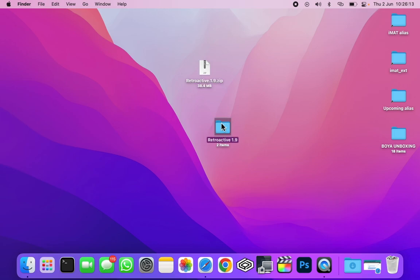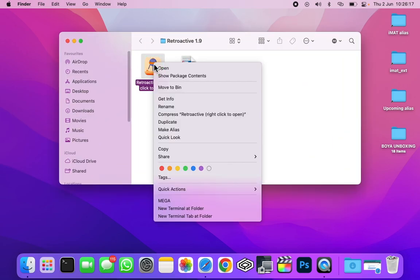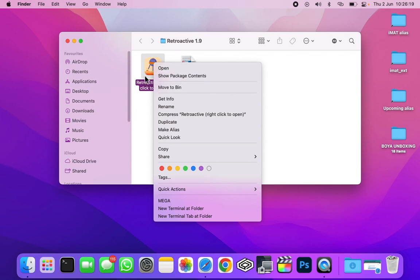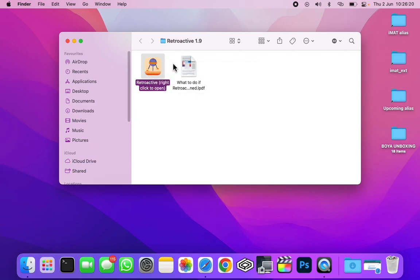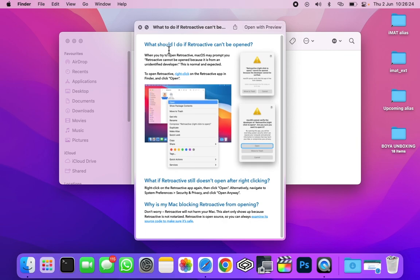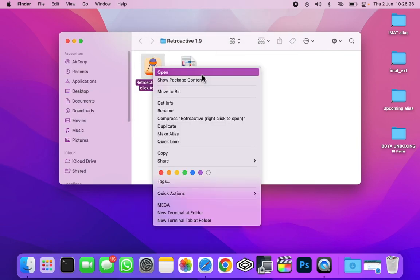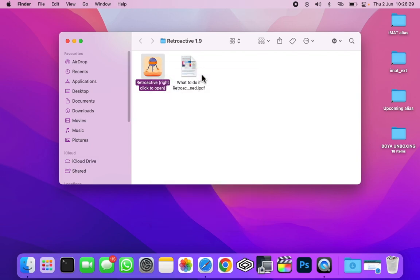Here it is. Open it. After that, you will have to right click and click on open on this Retroactive file. There is a PDF which shows some instructions on how to install it. So let's go ahead and open it.